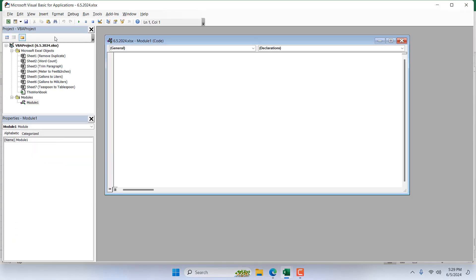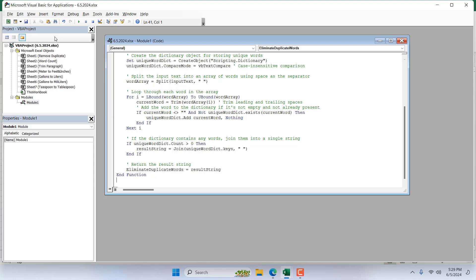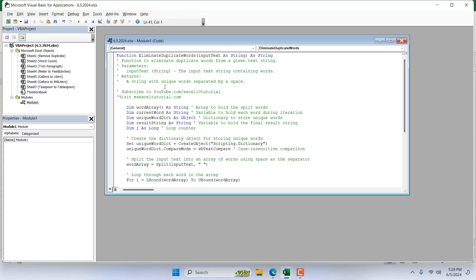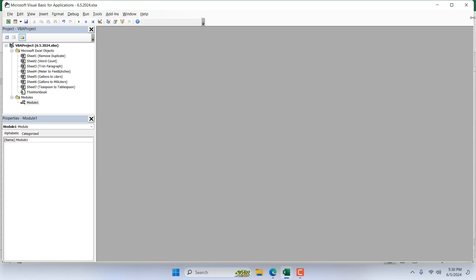Now you will have to write the code. I have already written it, so I'm going to simply paste it here. If you need the code, please check out the video description. The function name will be 'eliminate_duplicate_words'. Once you have added the code, just close the VBE.